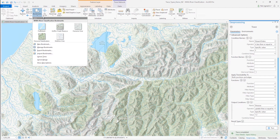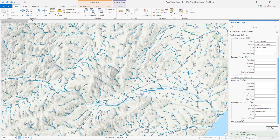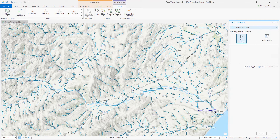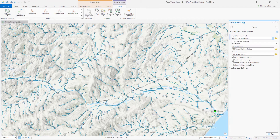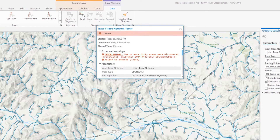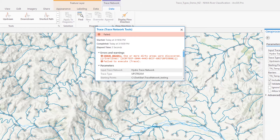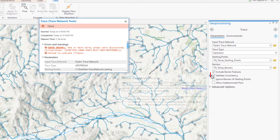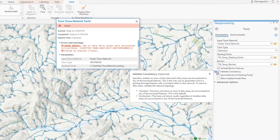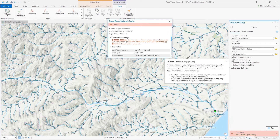I'm going to go to a different bookmarked area and place a new starting point near the mouth of the Huronai River. I'll first run an upstream trace from this starting point without any advanced configuration. The trace failed almost immediately. Viewing the details, this is because a dirty area was encountered within the trace path. I want to draw your attention to the validate consistency option on the trace tool — this is enabled by default and specifies whether an error will be returned during a trace if any dirty areas are encountered.